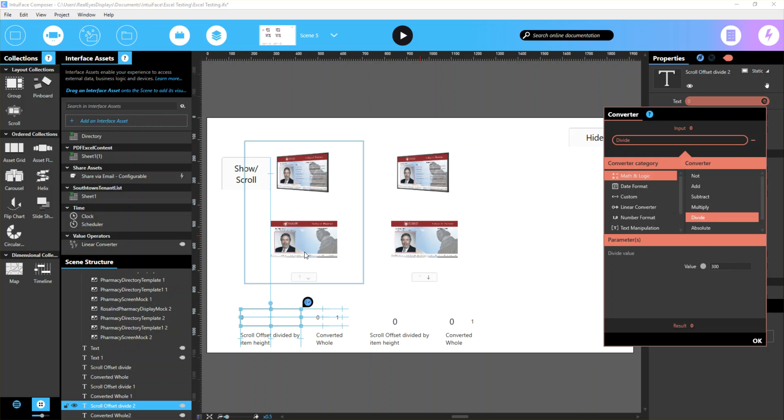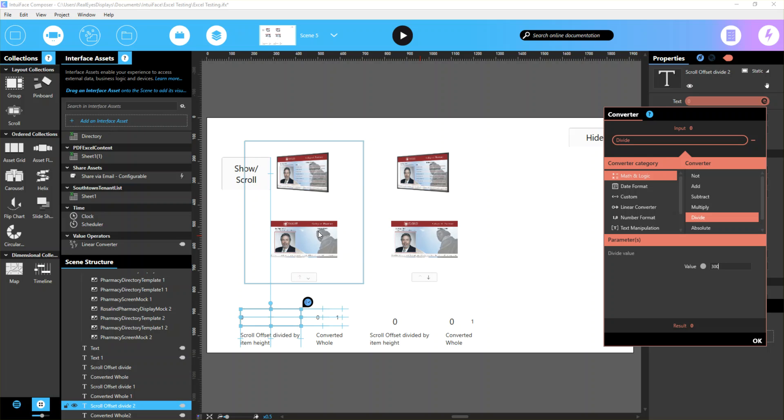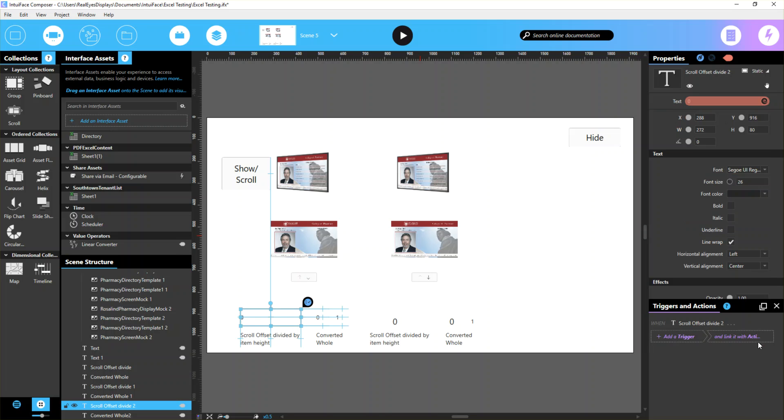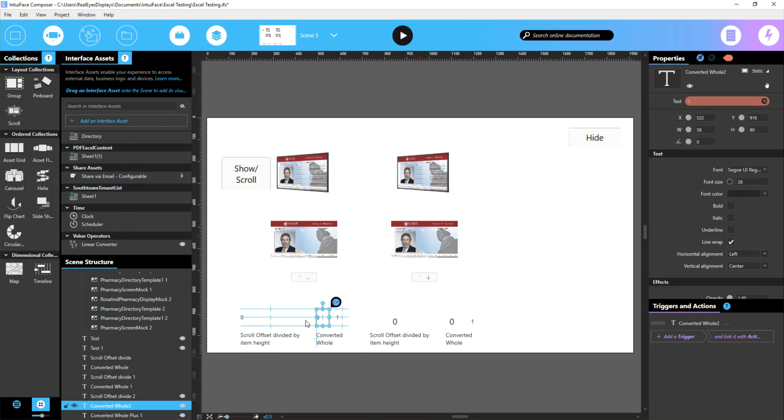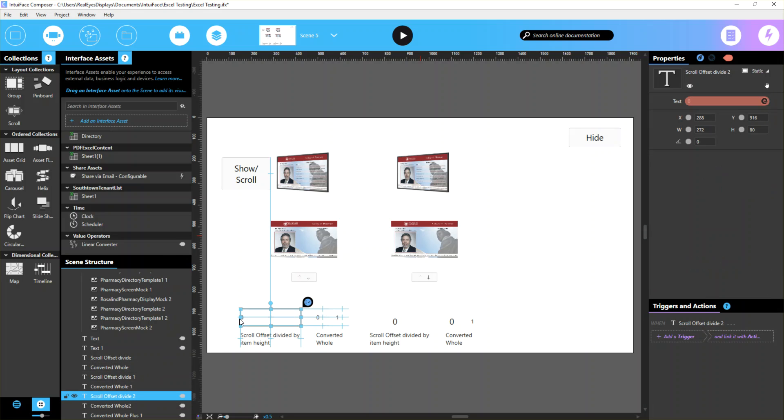So whenever I scroll, it divides by 300 and gives me somewhat of a whole number, so I know which item I'm on. But that will give me a bunch of zeros and ones. Since you can only have one converter at a time, that's why I created this second text item. This one is named scroll offset divide 2, and this one is called converted whole number 2.